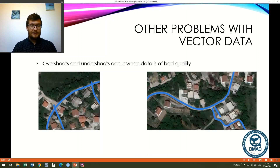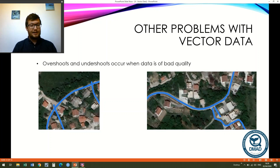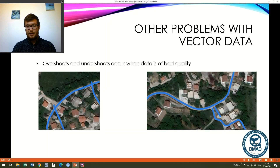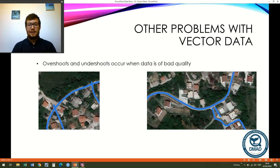Another issue with line data — similar to polygon data — is overshoots and undershoots. On the left we have overshoots where two side routes extend past the main road, and on the right we have undershoots where the side routes haven't quite reached the main road. This normally occurs with badly mapped, low quality, or low resolution data, and is something we need to be aware of.